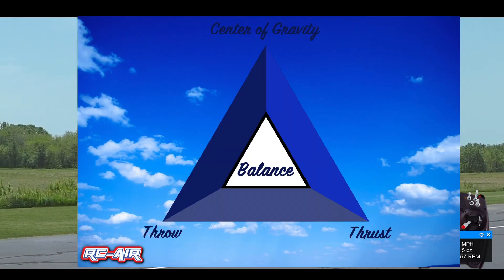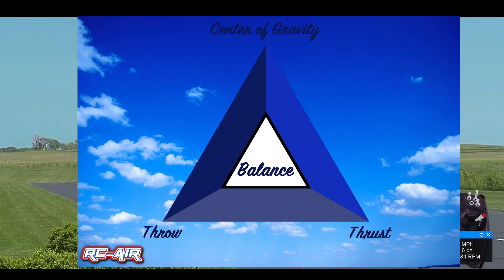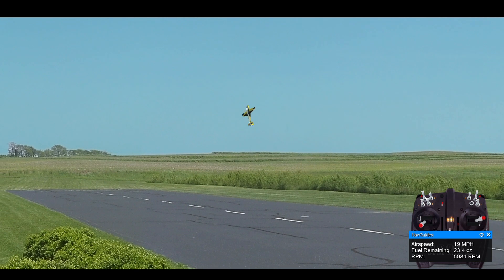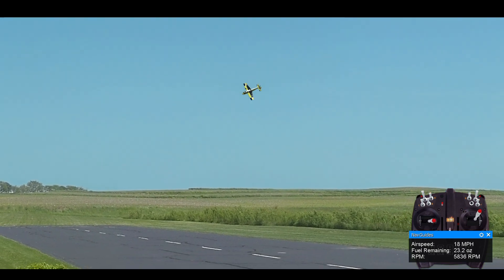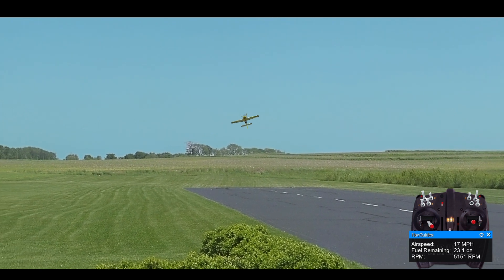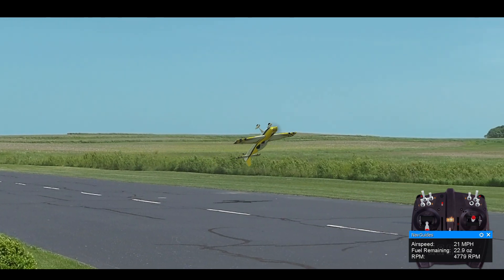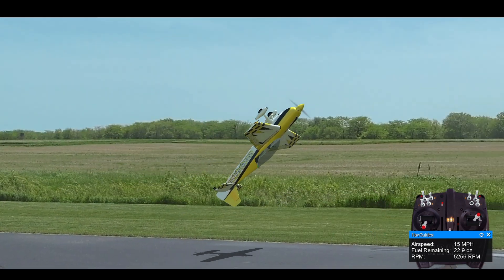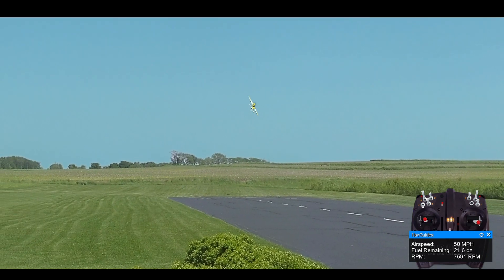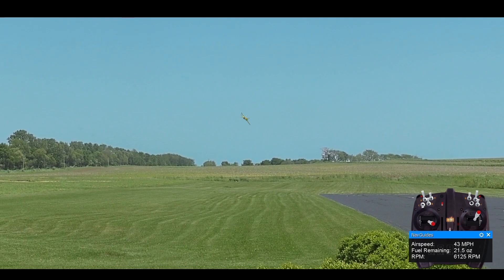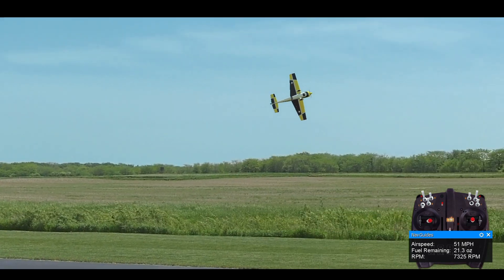Within the balance triangle we have center of gravity, thrust, and throw. Your center of gravity is a constant. If we make your speed a constant, then we can start playing with throw, and we can start playing with the amount of expo used to help determine what you need to do to get the plane to fit your flying style. In order to really fine-tune a plane — to dial it in so that the expo and CG are set up right — first thing we need to do is make the plane predictable.